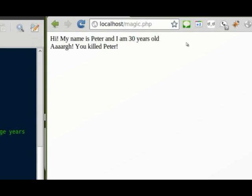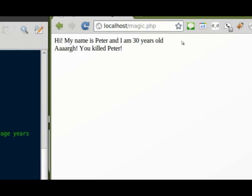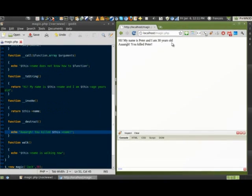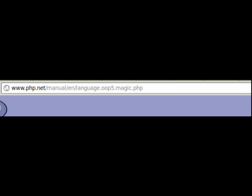That is all for now, but you can find more PHP magic methods at php.net/manual/en/language.oop5.magic.php. Thank you.